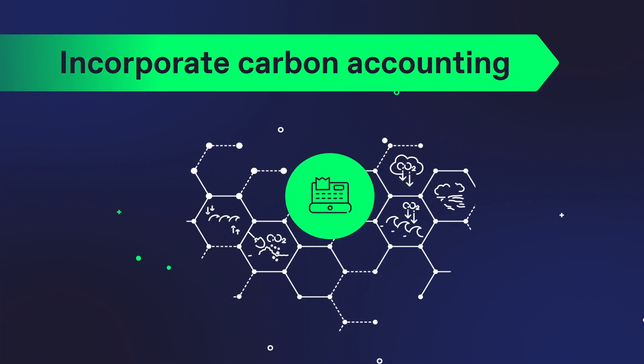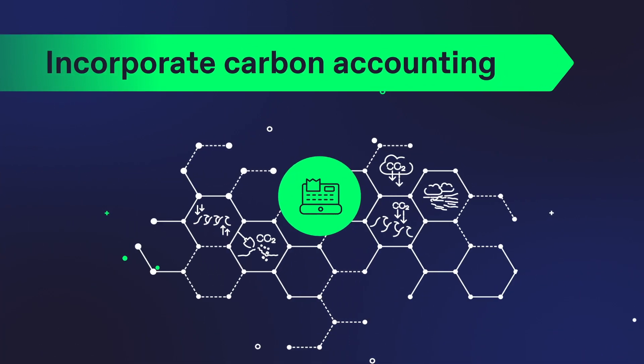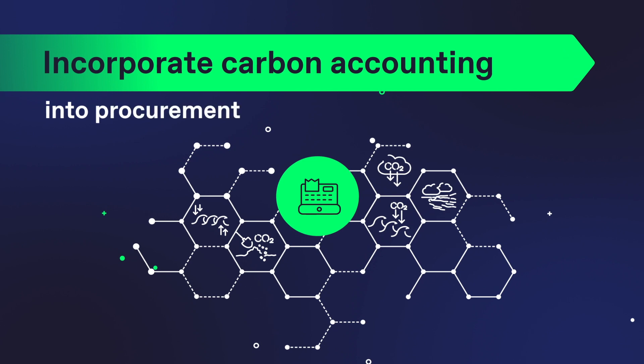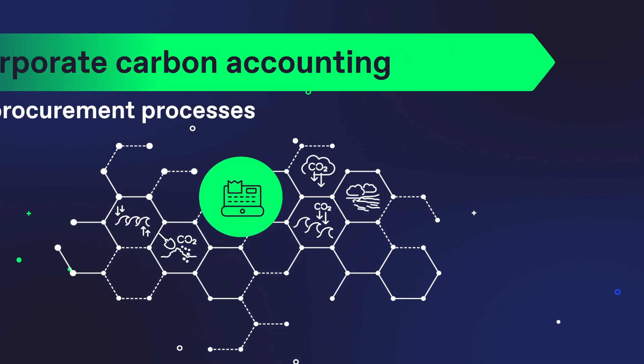Step 4: Incorporate carbon accounting into procurement processes.